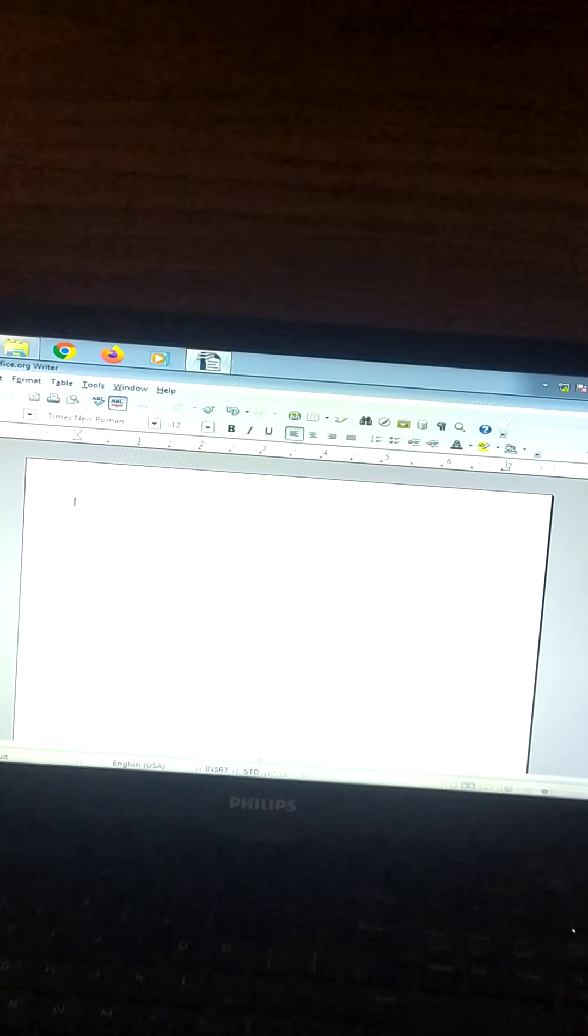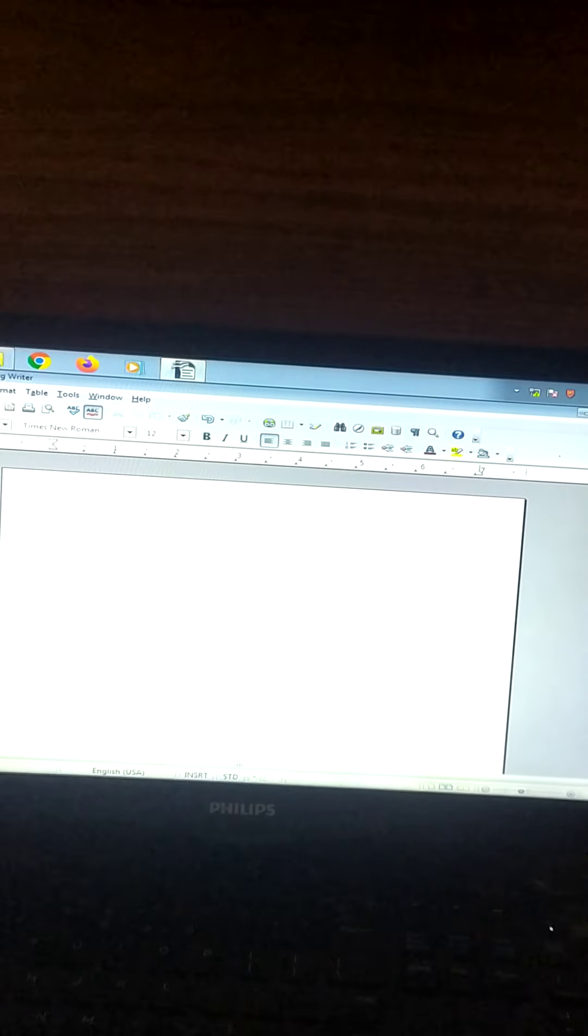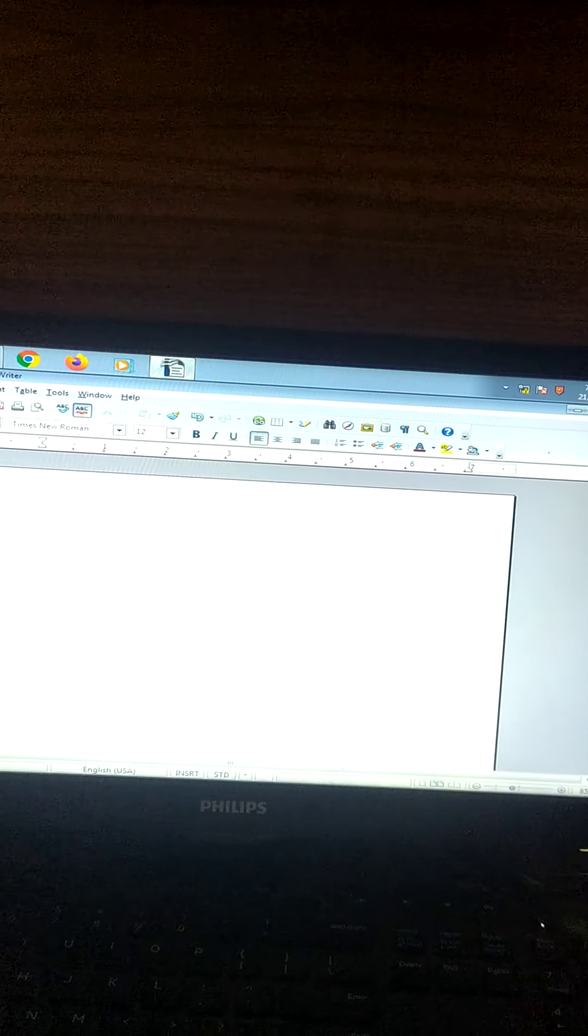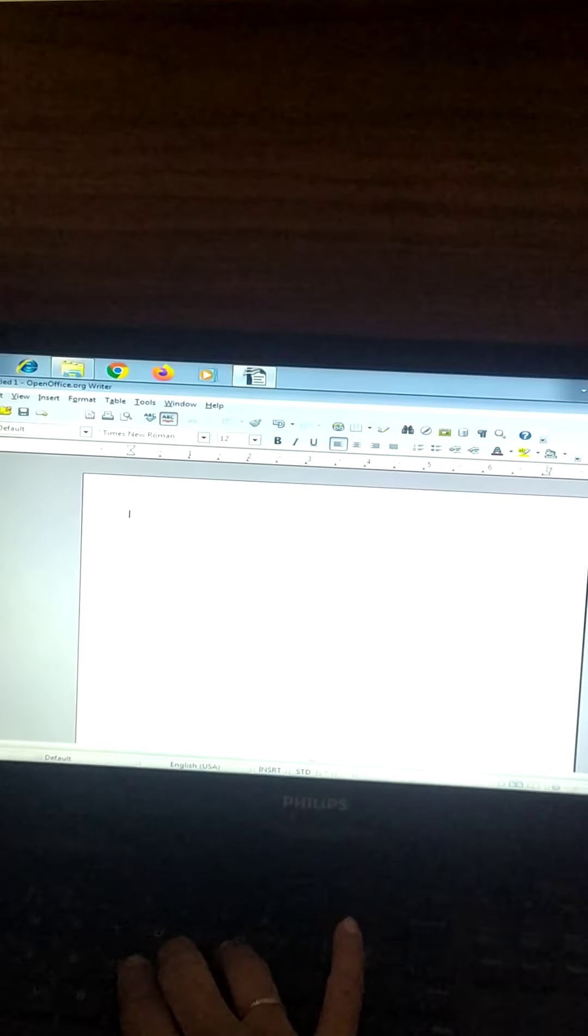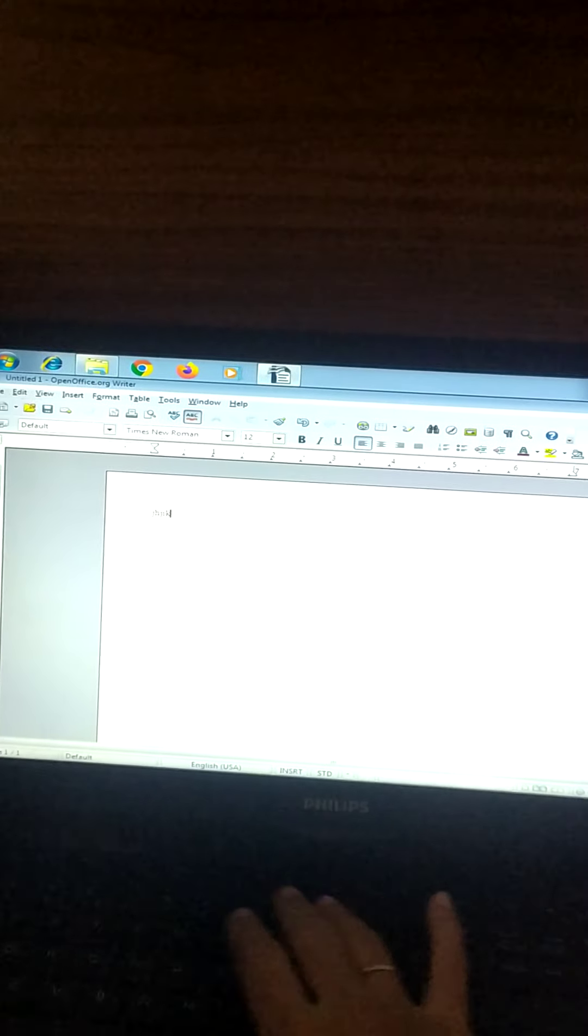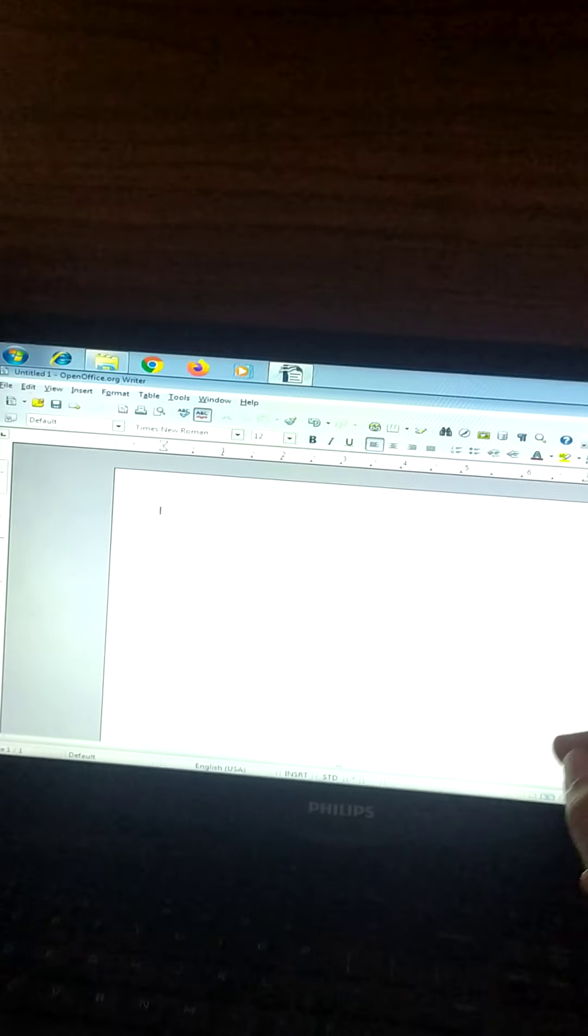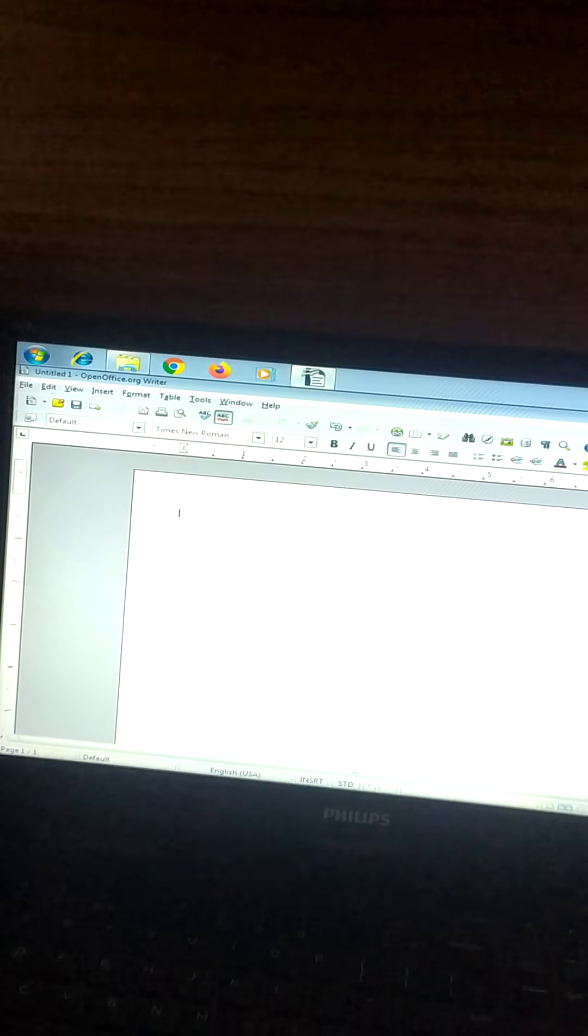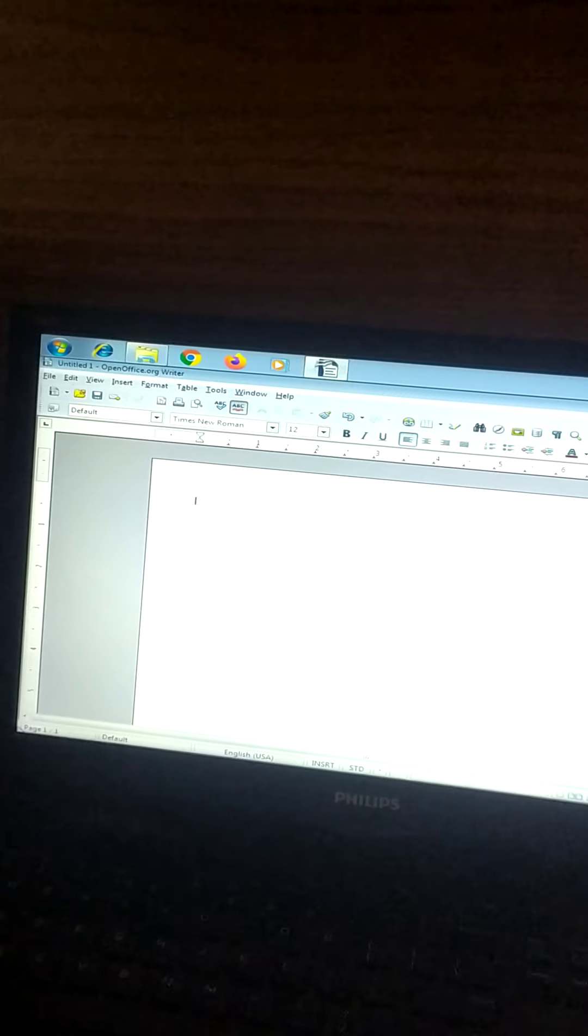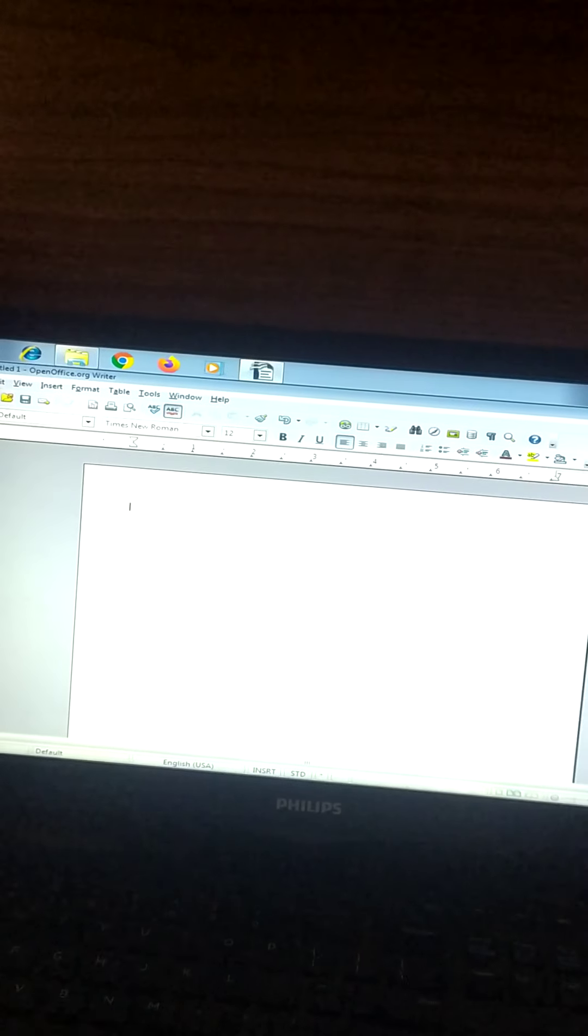Now what do you mean by processing? Processing means using a computer to create, edit, or print documents. To create means you can add text, you can add images and add tables. You can do anything in this. Then you can edit.